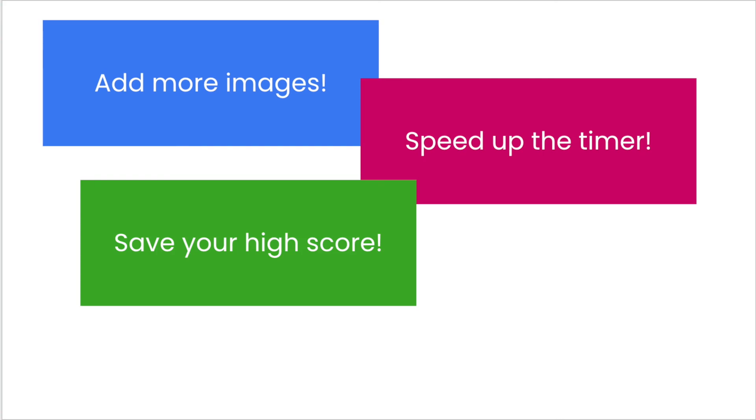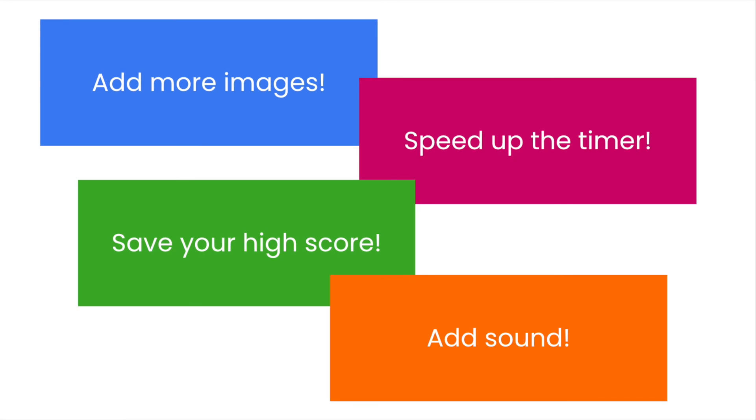You could save your high score. You could use the component TinyDB to save it on your phone, and the next time you come back, your high score will be there.